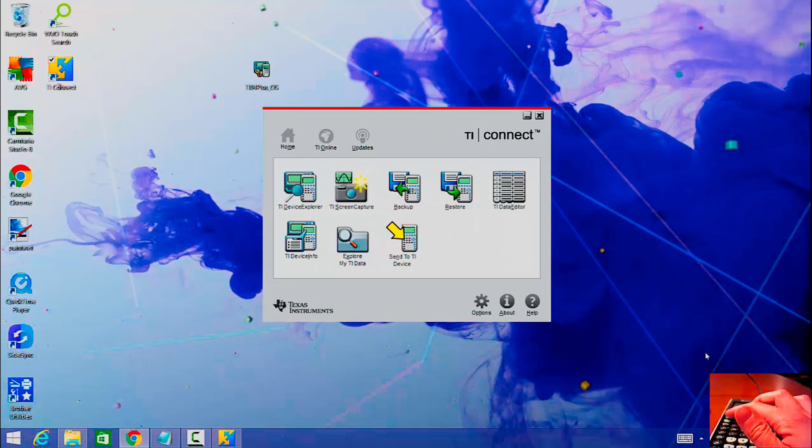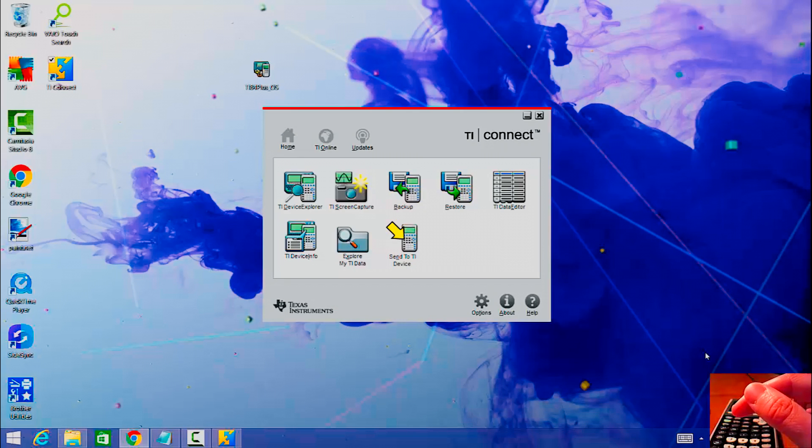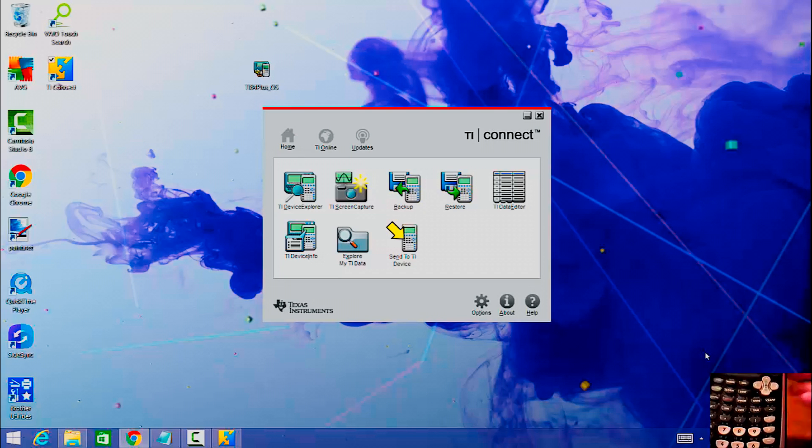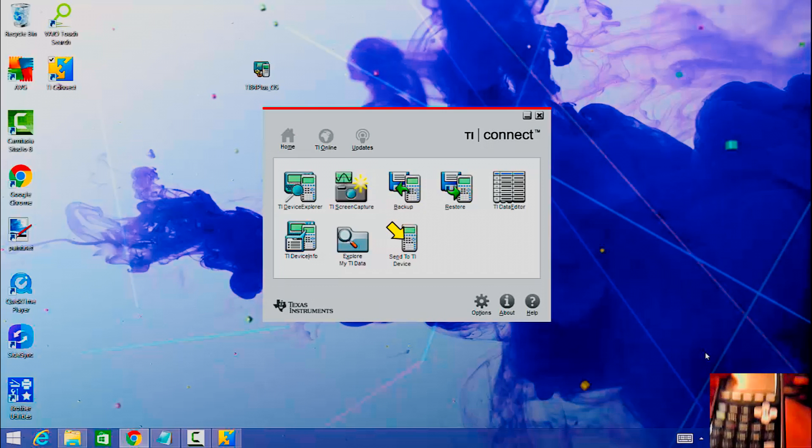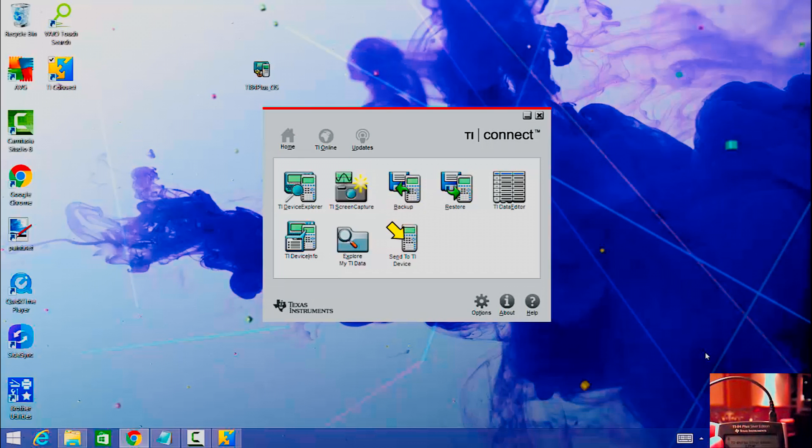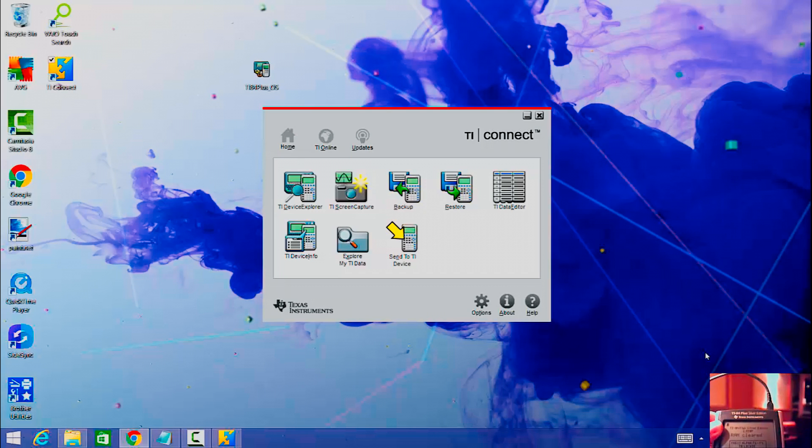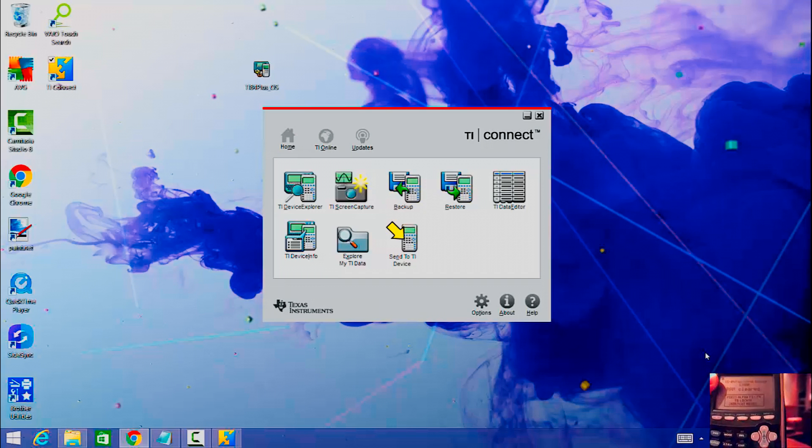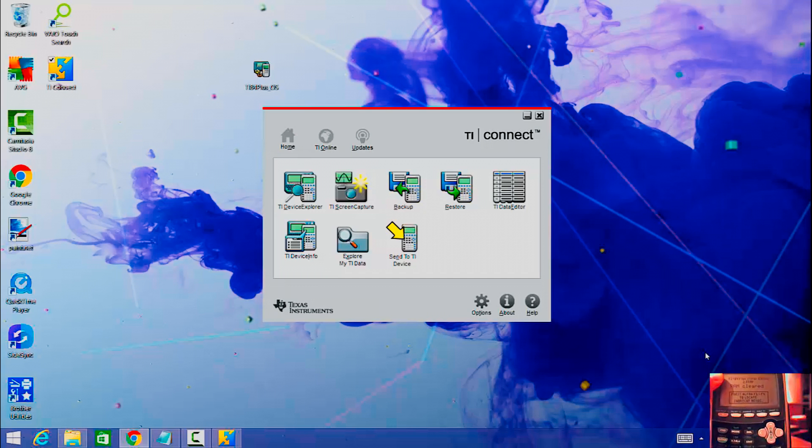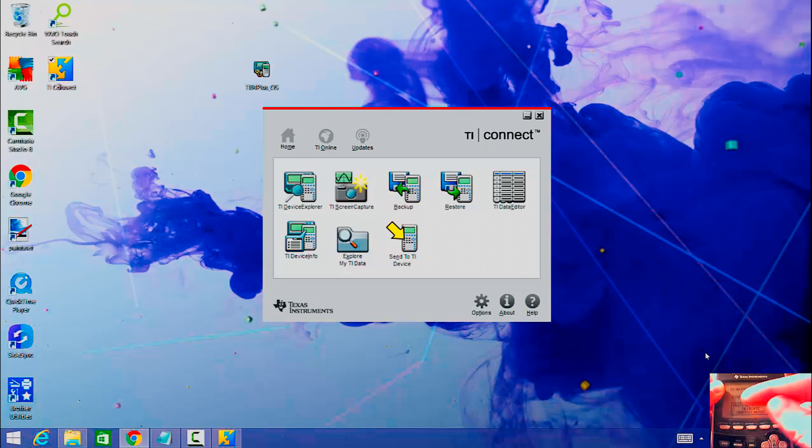Let me turn it on. Now it says TI-84 Plus Silver Edition, 2.55 MP, RAM cleared. Press alpha, F1, F4 to locate shortcut menus. So now that's another bonus of having the newest operating system and shortcut keys.